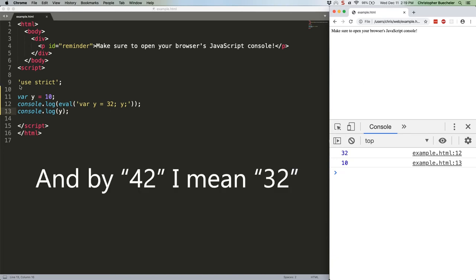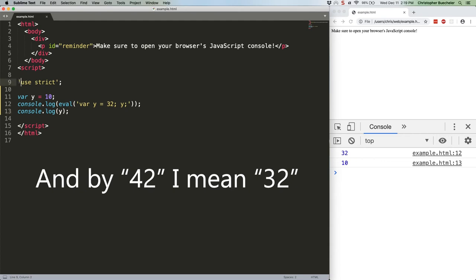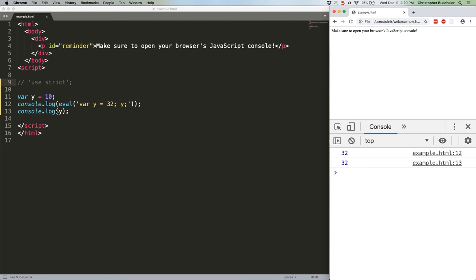In strict mode, we get 32 that first time, but because eval is no longer allowed to define or overwrite variables outside of its own scope, our exterior y variable remains 10. 32 and 10.